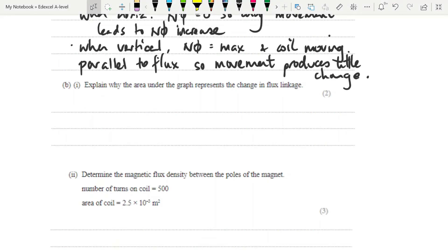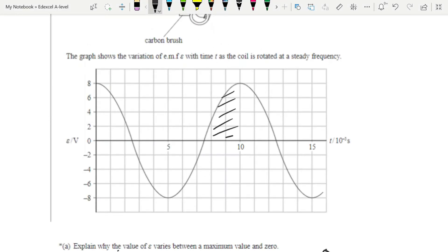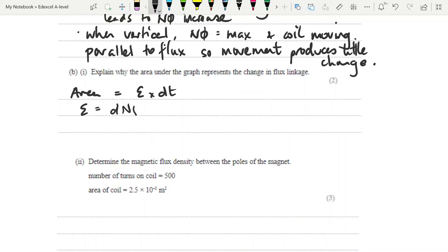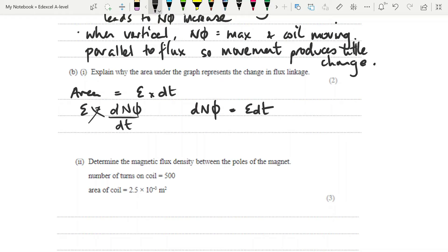Explain why the area under the graph represents the change in flux linkage. The area under any graph is y times x, so that's going to be E multiplied by Δt. We know that EMF — just the magnitude — equals dNΦ/dt. Cross-multiplying gives us E·dt = dNΦ, and of course that is equal to the area. So that explains why the change in flux linkage is equal to the area under the EMF-time graph.